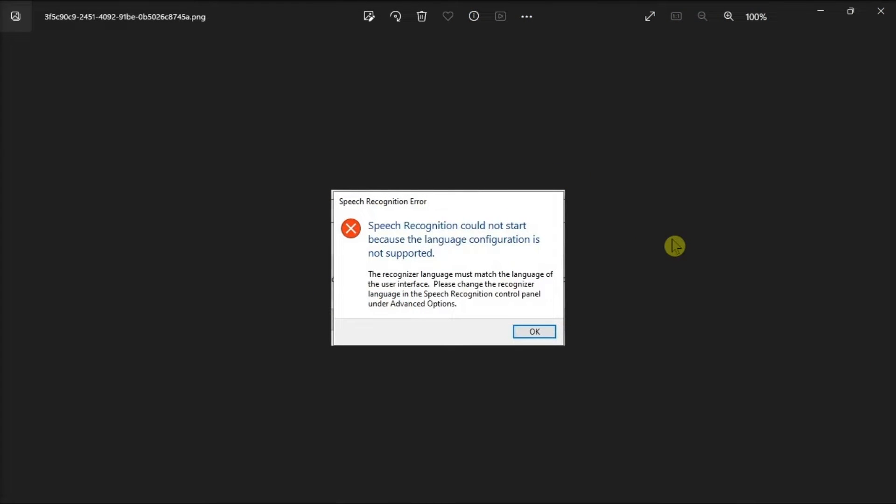If you depend on speech recognition to get around with your Windows PC, here's how to fix this best key error.